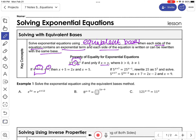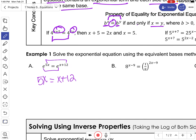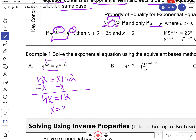Sometimes the bases don't match, but you can change them to match. Looking at the first example, notice the bases are equal, which means the exponents are equal. So I can set 5x equal to x plus 12, and then solve this linear equation. Subtract x to get 4x equals 12, so x equals 3.